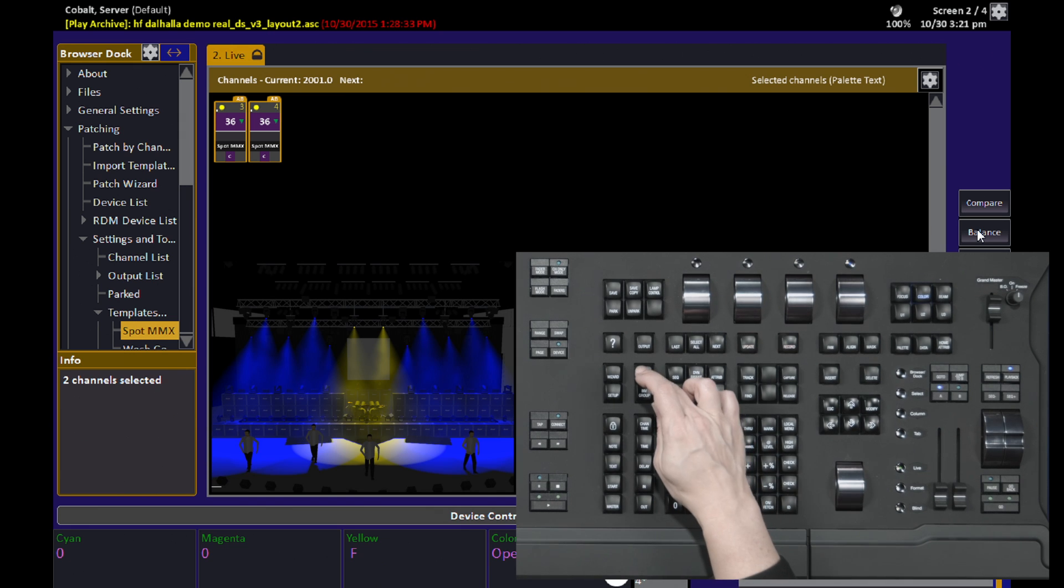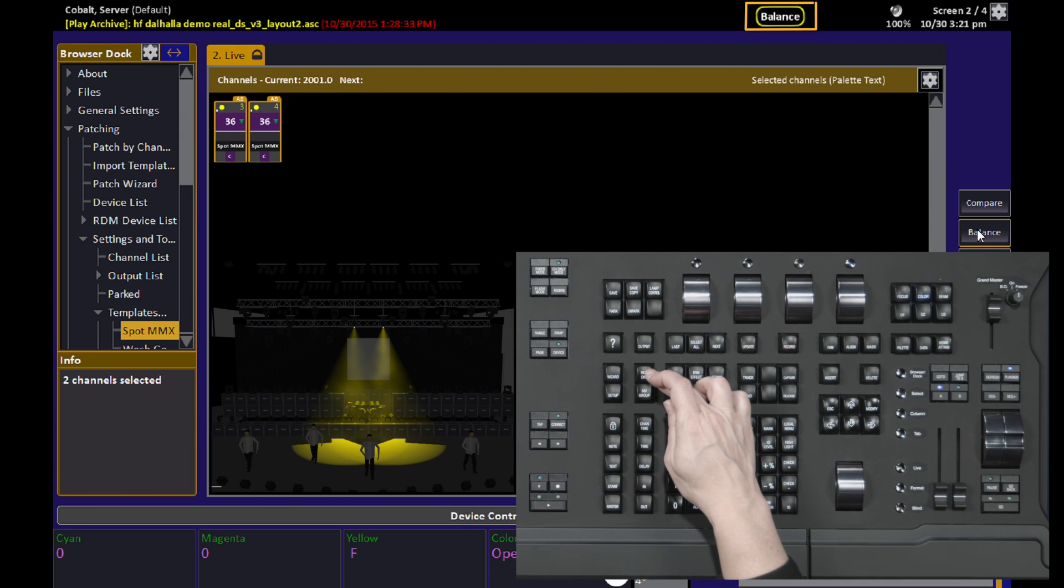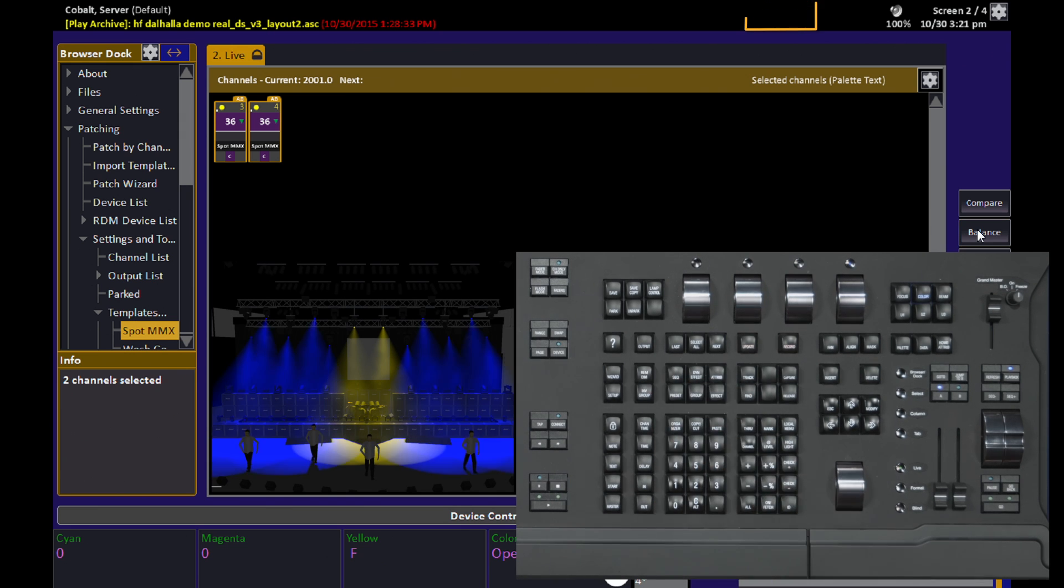Now when I hit Remdim, it enables Balance mode, and when I hit Remdim again, it disables the Balance mode.